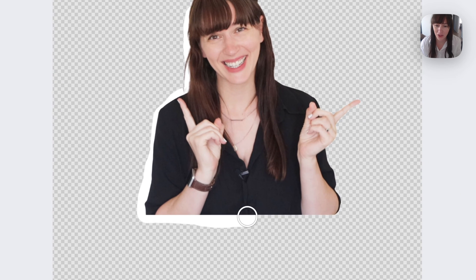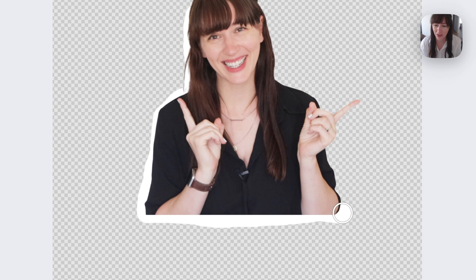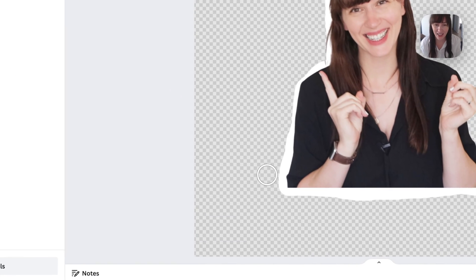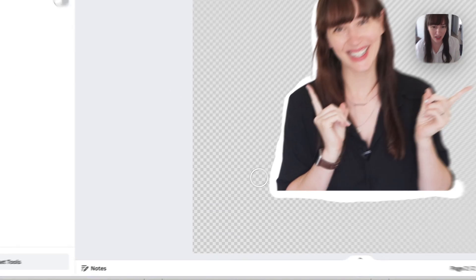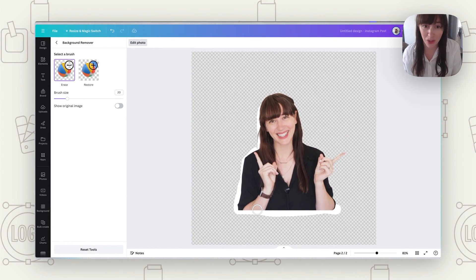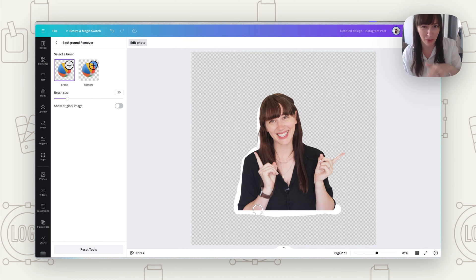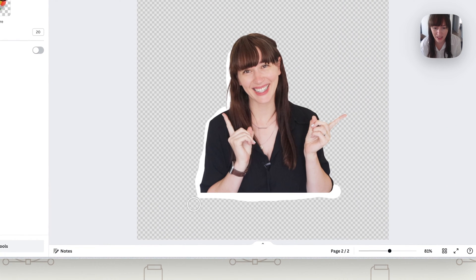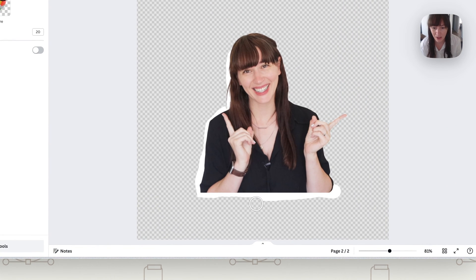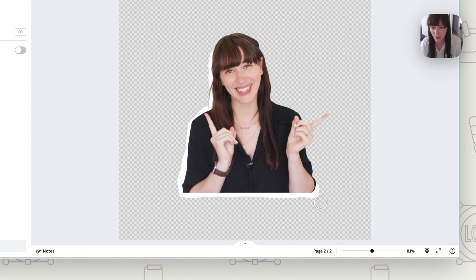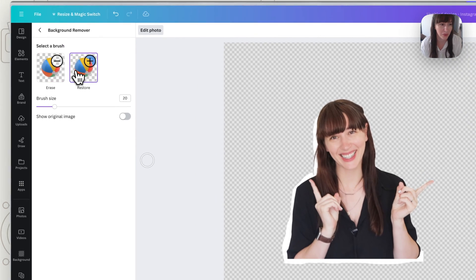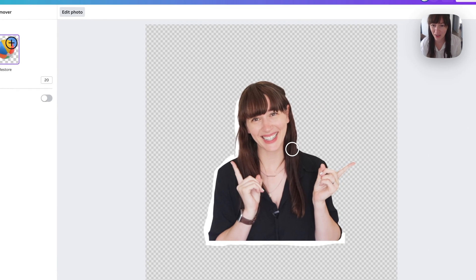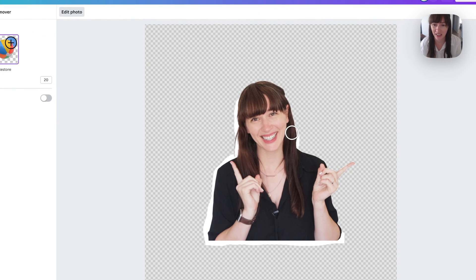Now what you can also do is as you go along if something feels a bit off instead of undoing you can also use erase and this way you can get some straighter lines too because you notice that with the restore it gives it quite a rounded brush. So if we want some straighter lines we can come in with erase and go back over and cut some bits. So you can basically just jump between restore and erase to go around and create that cutout look.